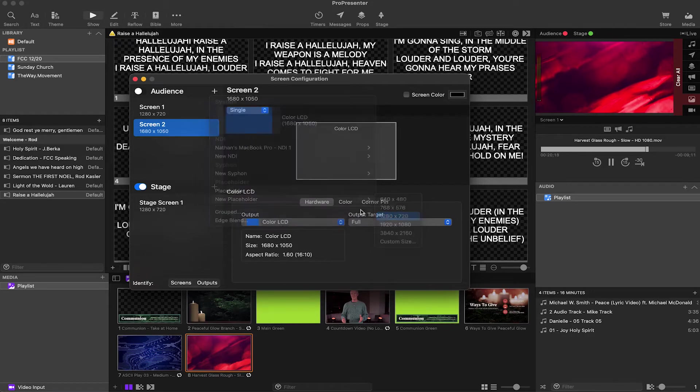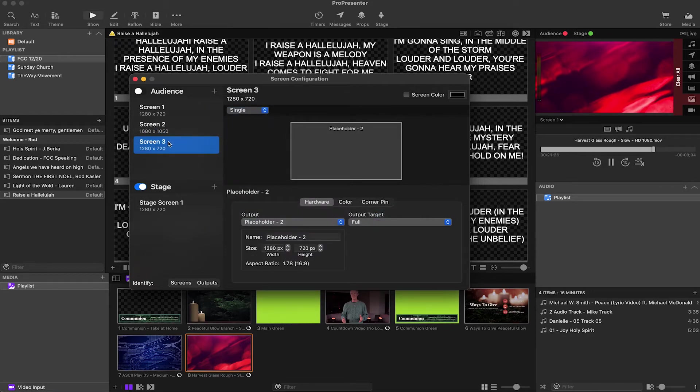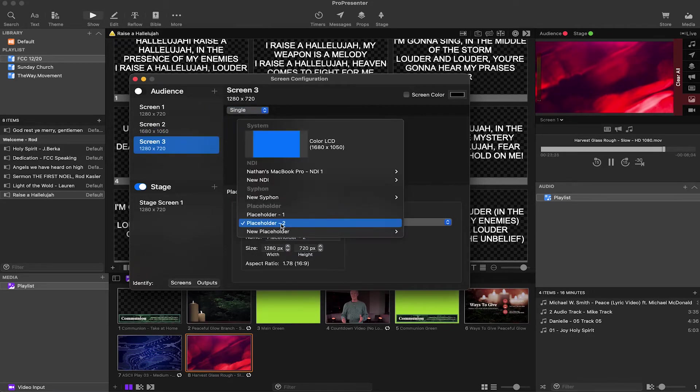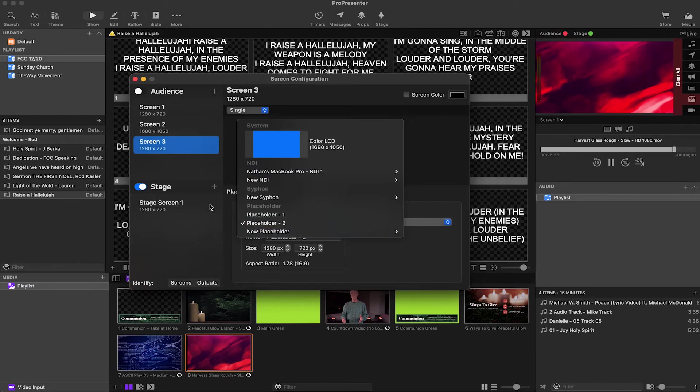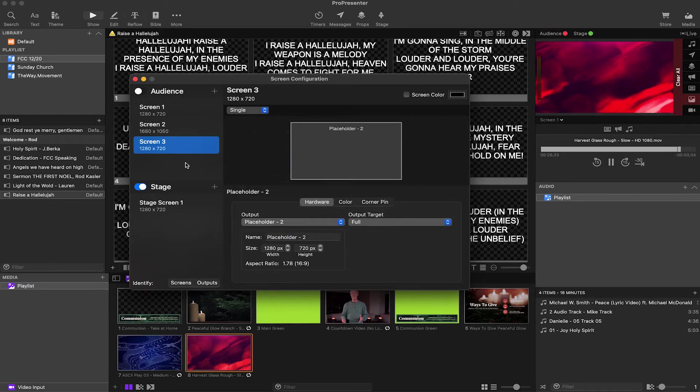And then also you can add a placeholder. So if you're like me and you don't have any screens plugged into your computer, but you want to practice and play around with ProPresenter, you can go ahead and add placeholders, which will take the place of things. And then you can click on that and you can go ahead and go back in and change it once you do have your screens plugged in.